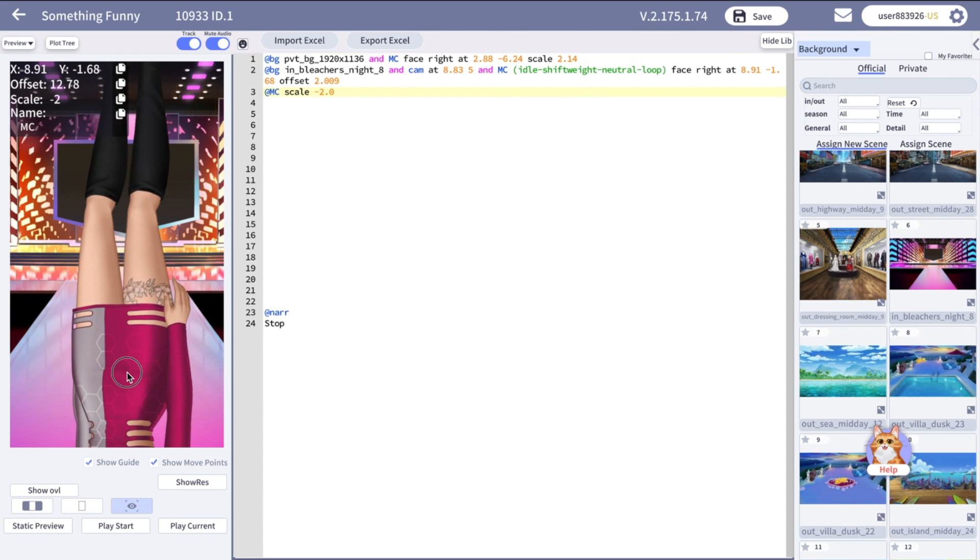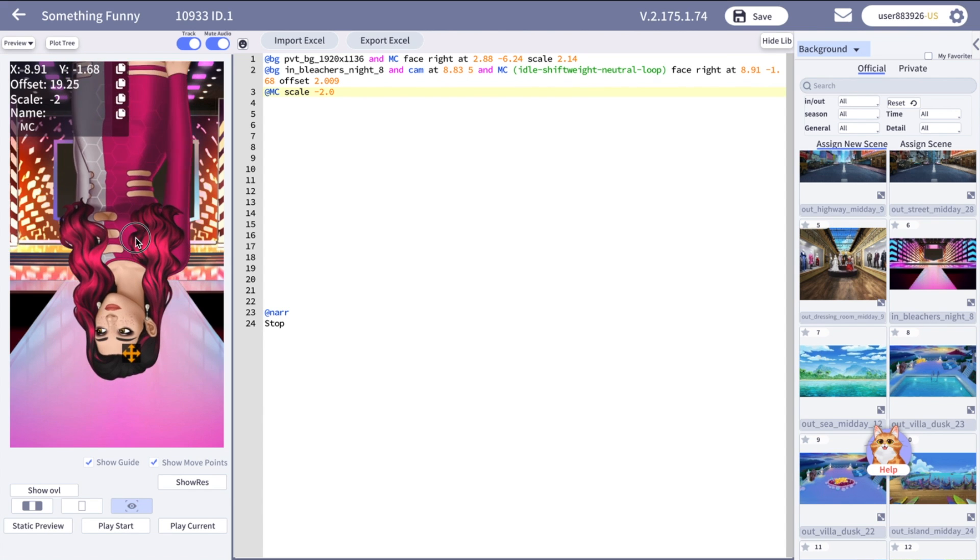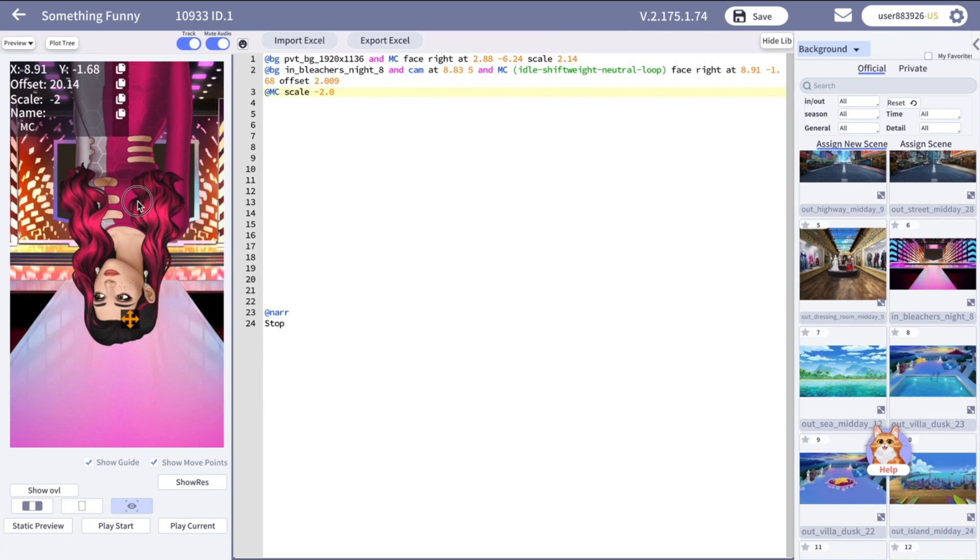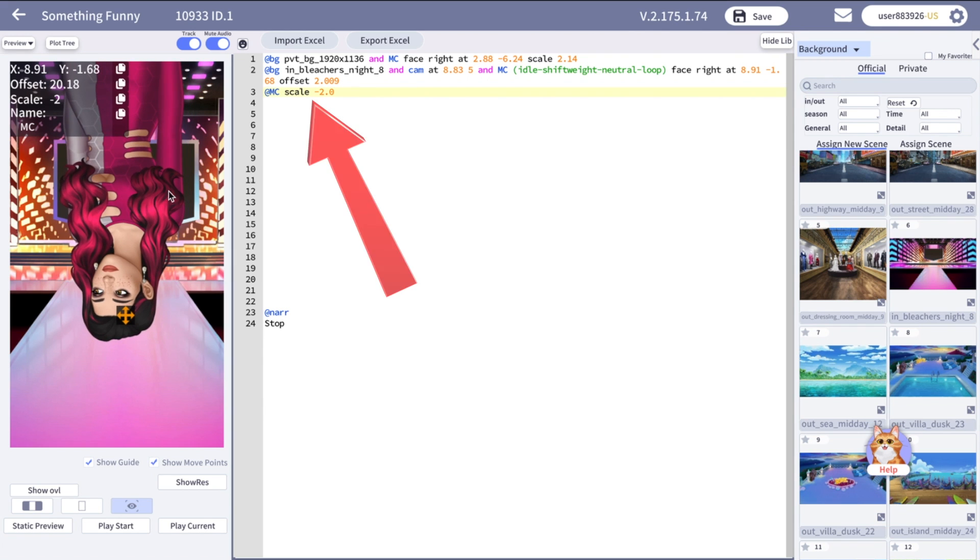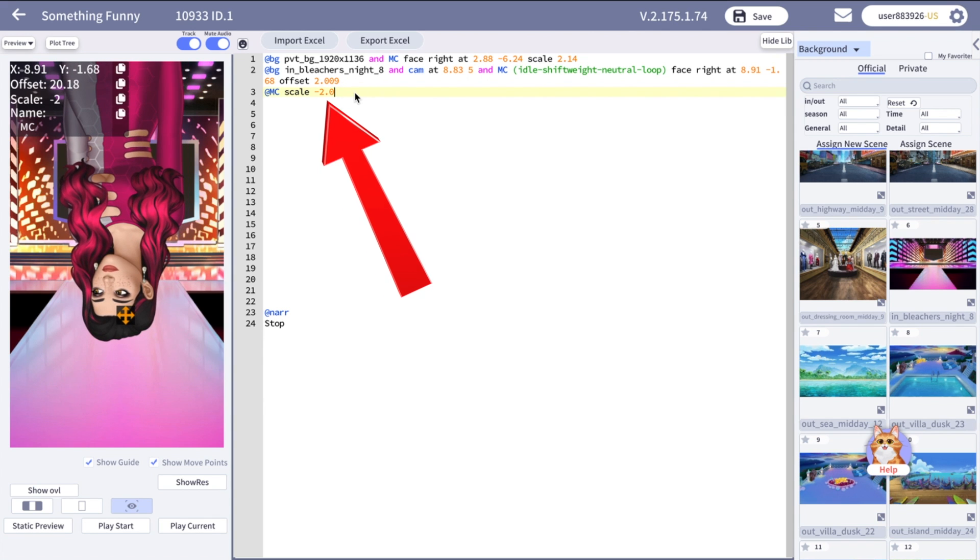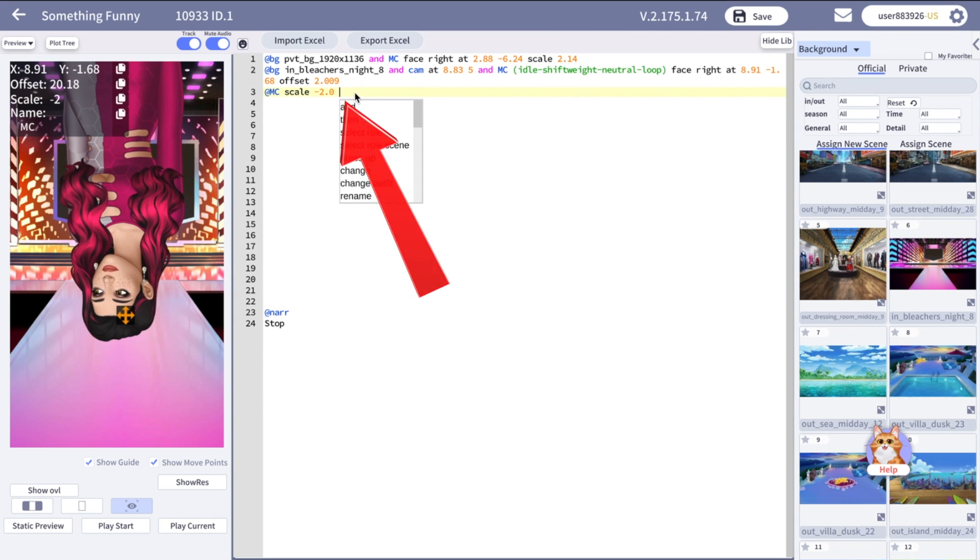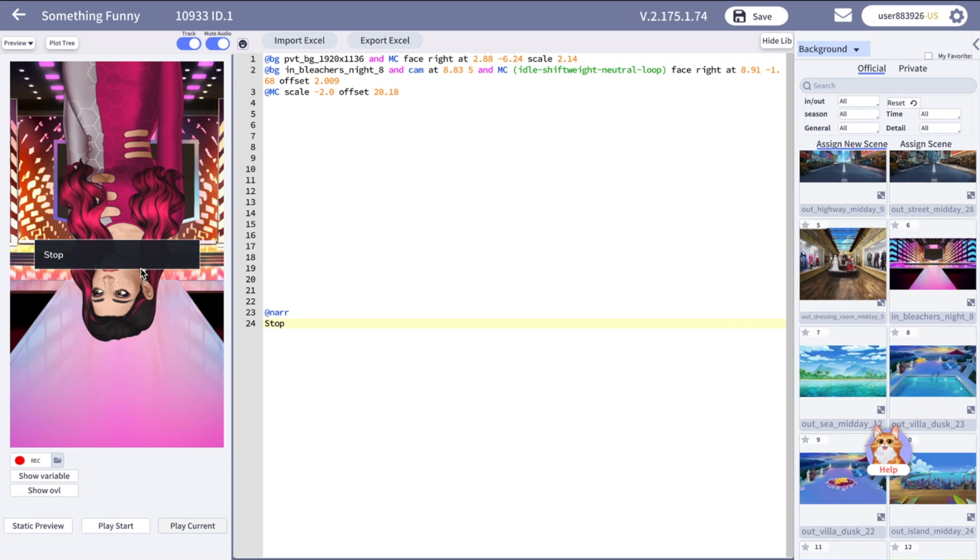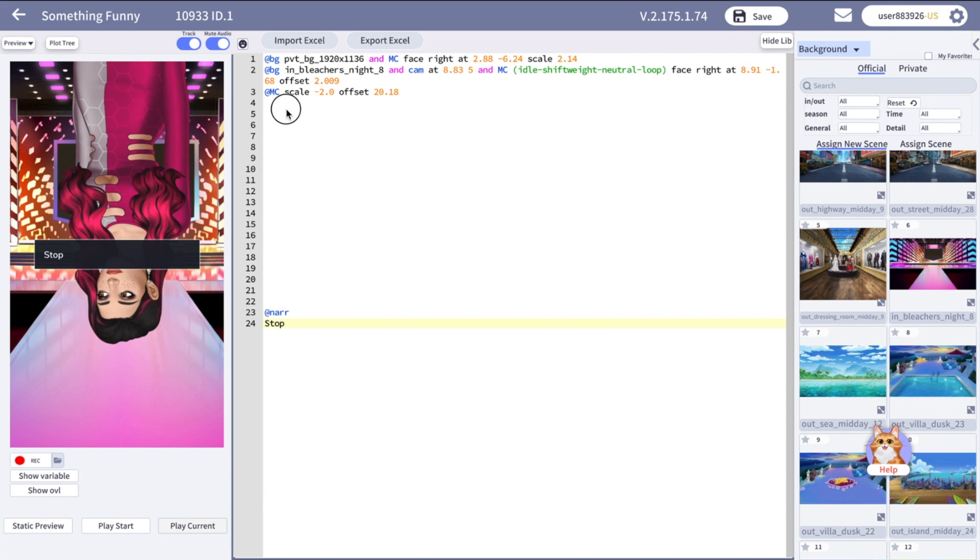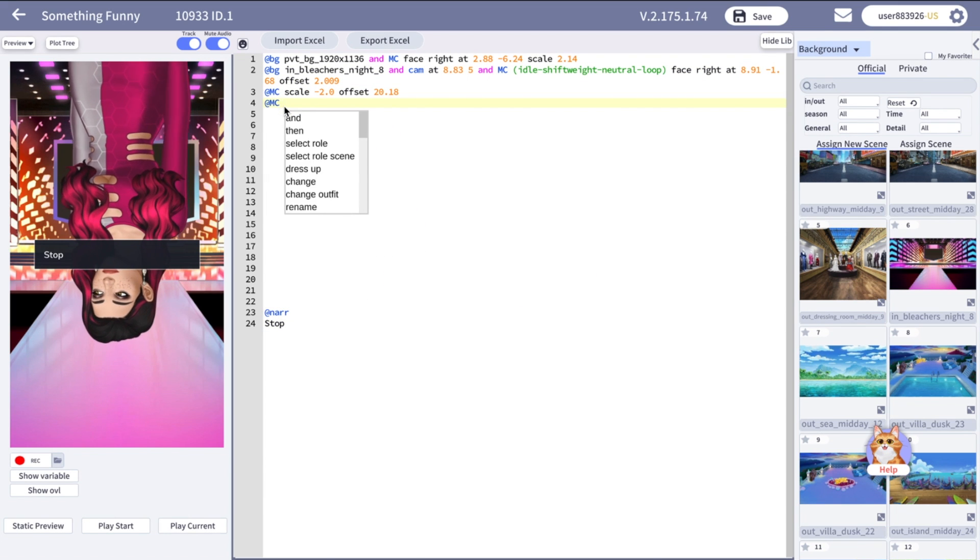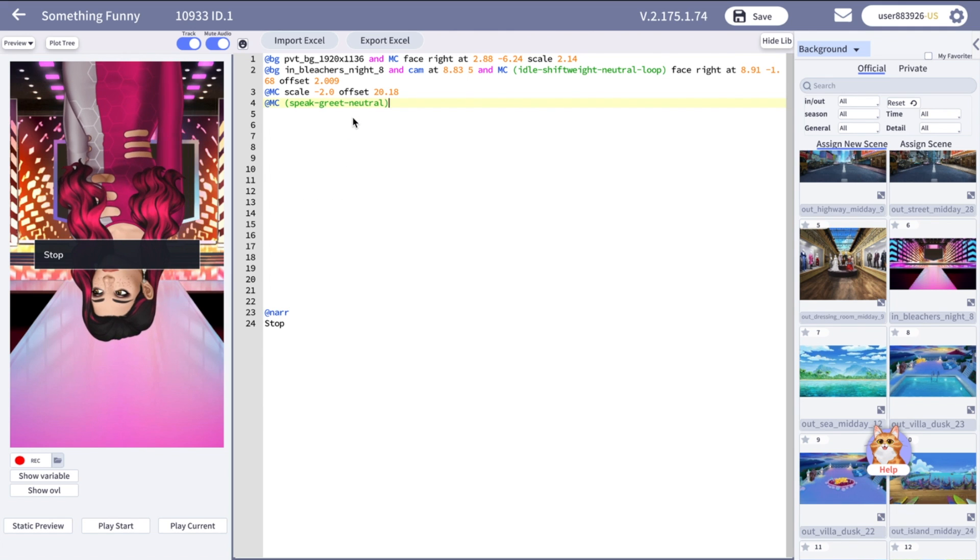There is a small trick you can do with your character. You can put them upside down. For this, put a minus sign before the scale number, so it becomes negative. Now you can direct your character by dragging them around and using the offset feature. But don't scroll your mouse or touchpad when scale is negative, otherwise the character will disappear.